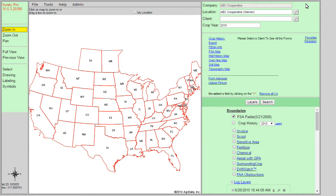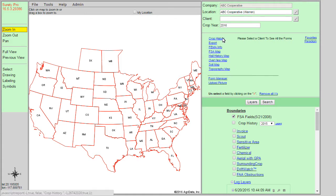After logging into Surety Pro, we are presented with a small list of forms to choose from. These are considered read-only forms and are not able to be saved within the program itself.